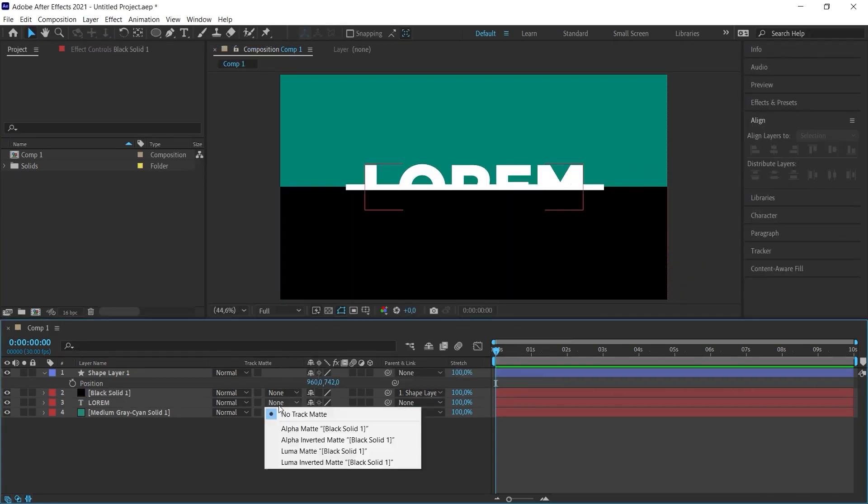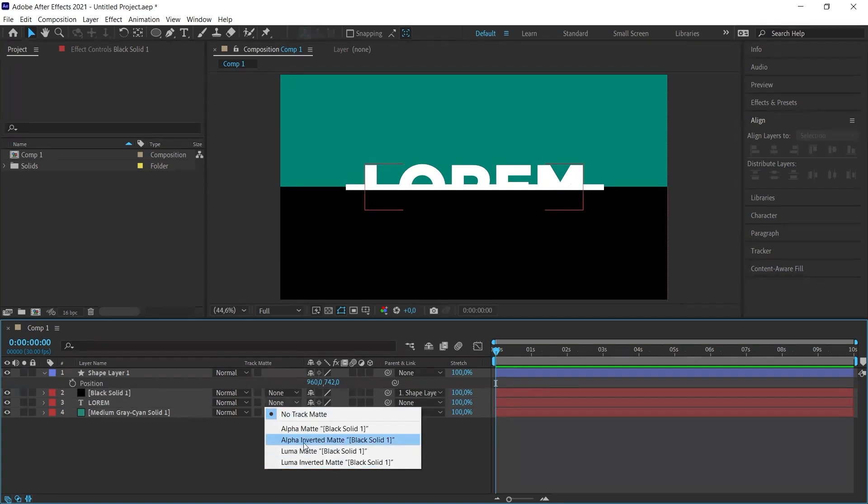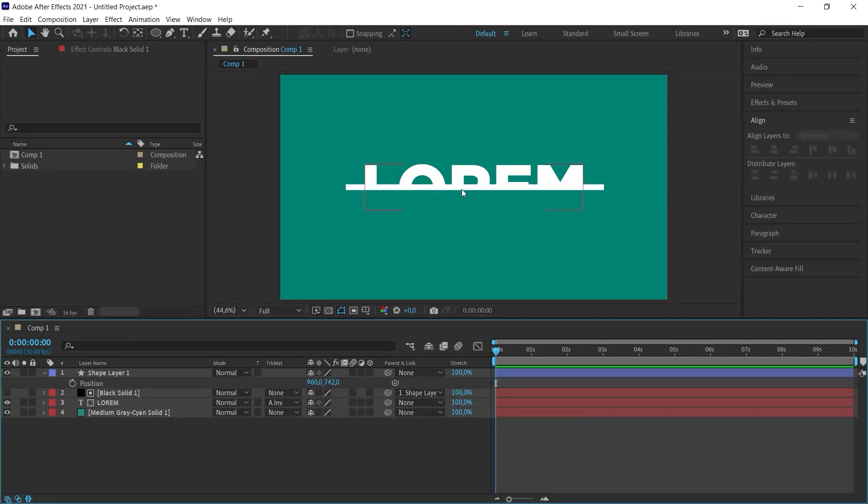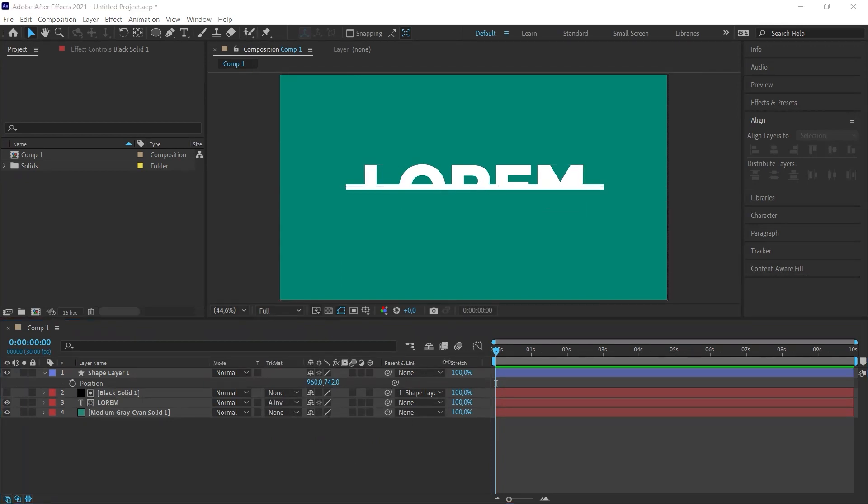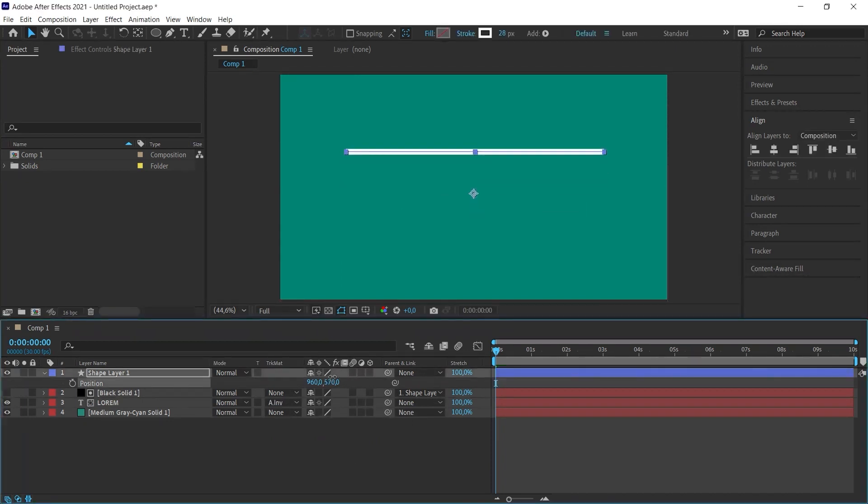When I click on it, we will choose the second option from the options that pop up. We are going to choose alpha inverted matte. So we'll have the effect we want. Now we can animate.